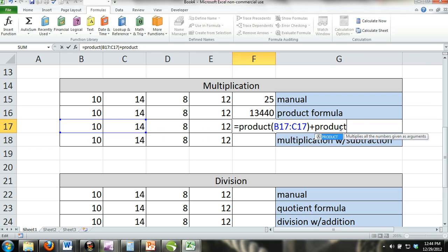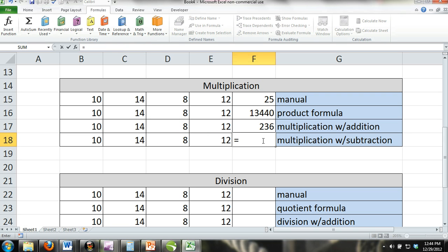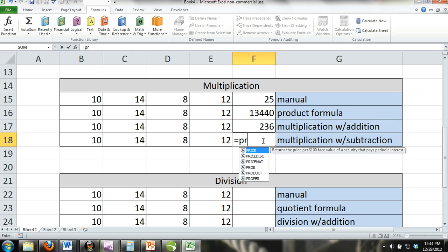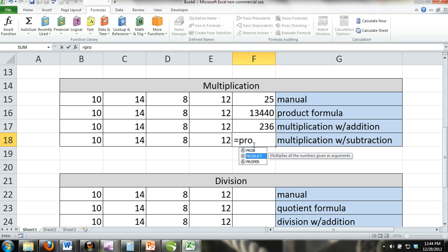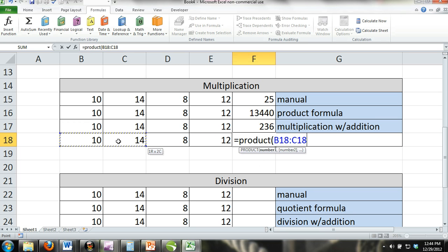Multiplication with subtraction: Just like you use subtraction with the SUM formula, you can also use subtraction with the product formula. In the example, we subtracted the product of cells D18 and E18 from the product of cells B18 and C18.